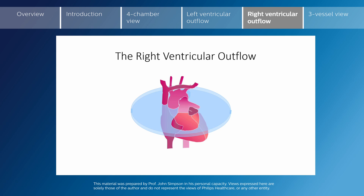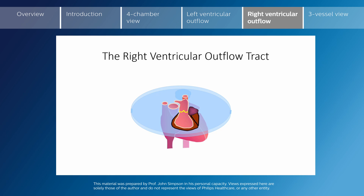As we scan more superiorly we will bring in the right ventricular outflow tract as shown here. The sonographic cut shows us the right ventricle anteriorly leading to the pulmonary valve, pulmonary artery and duct, which head in a virtually straight anterior-posterior direction. We can see the right pulmonary artery particularly easily in this plane as it heads behind the ascending aorta. Both the ascending aorta and the superior vena cava are shown in their short axis in these sonographic planes.